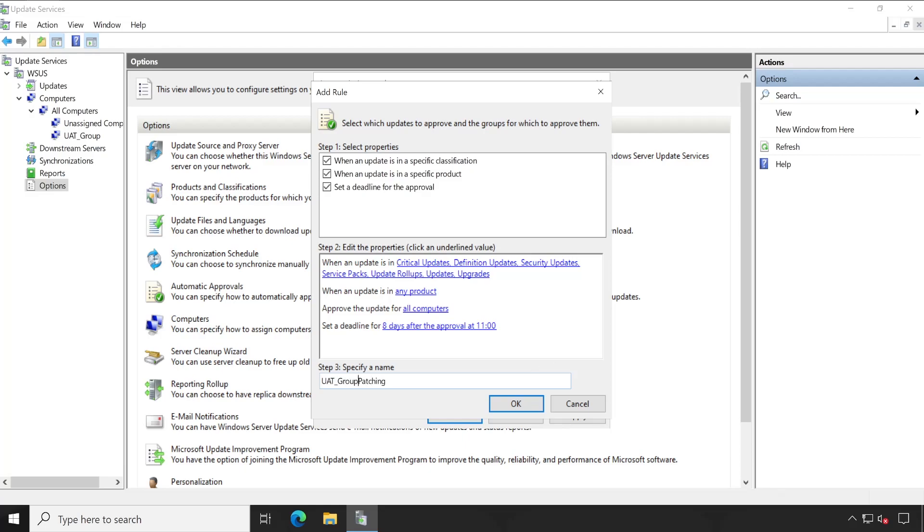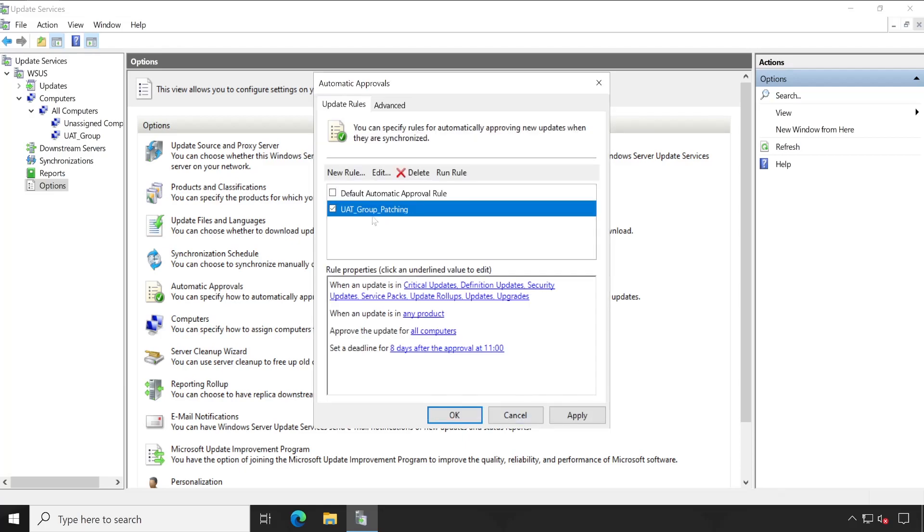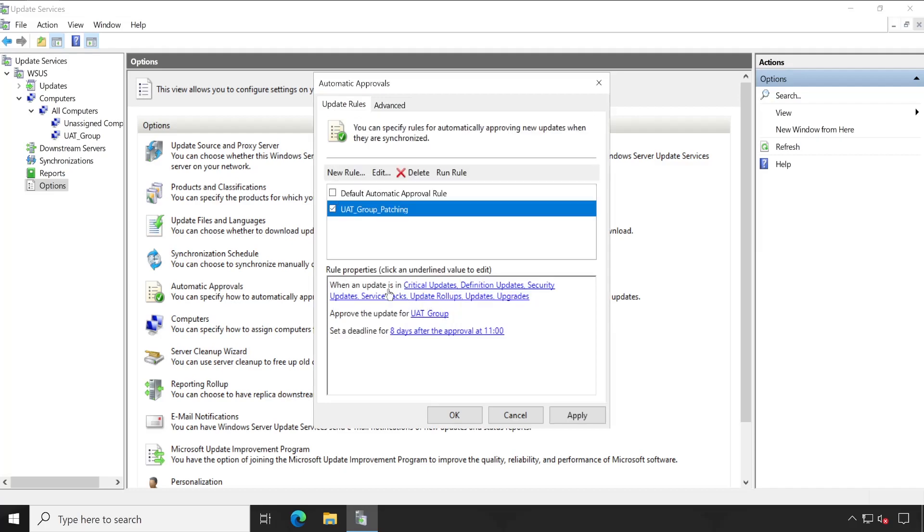Now very important: approve the updates for all computers. Here we have to carefully select only UAT group, so all the updates will only be applicable to our UAT group only. Once the configuration is done, you can simply click on Apply and then OK.